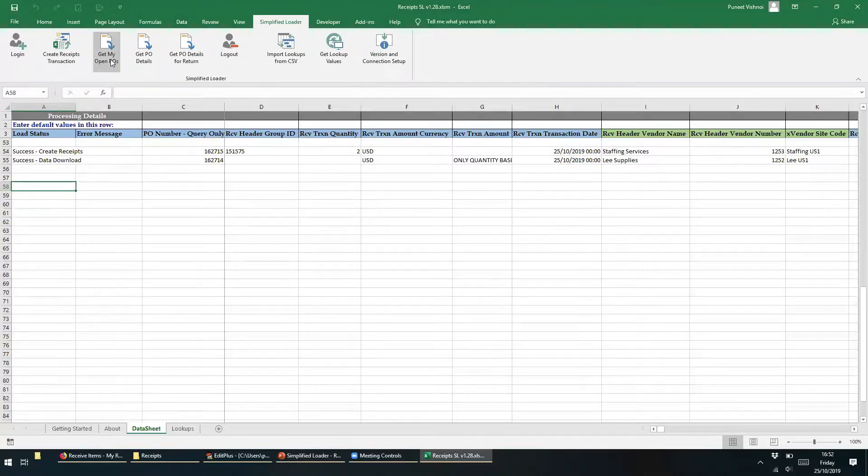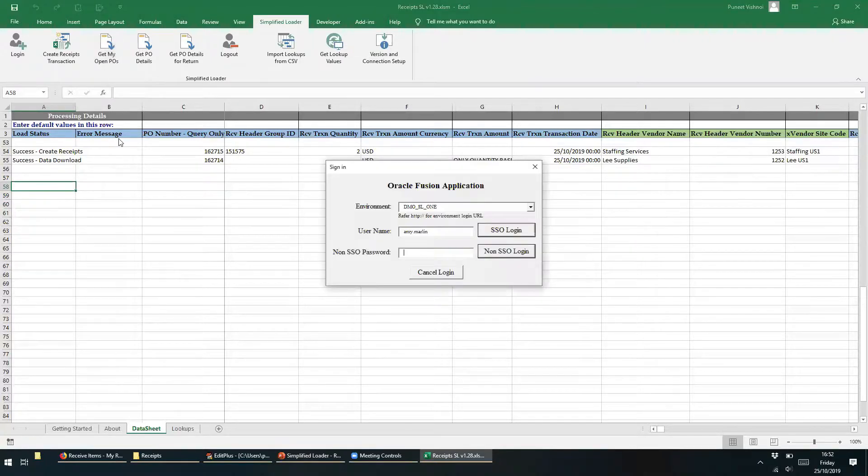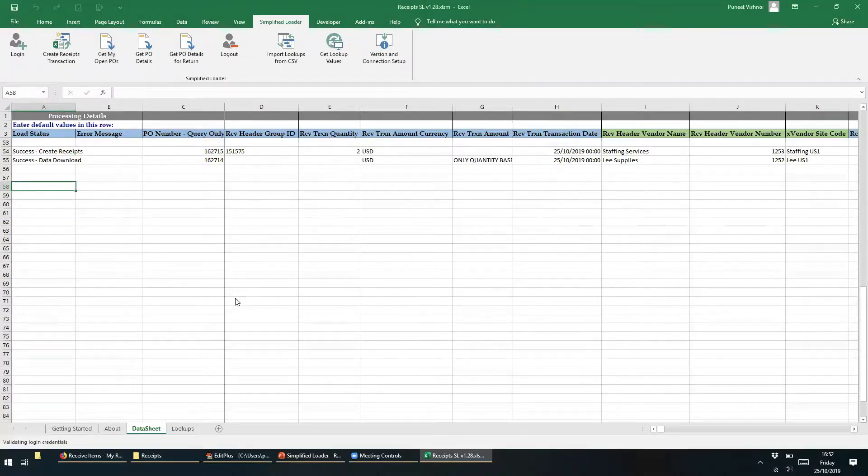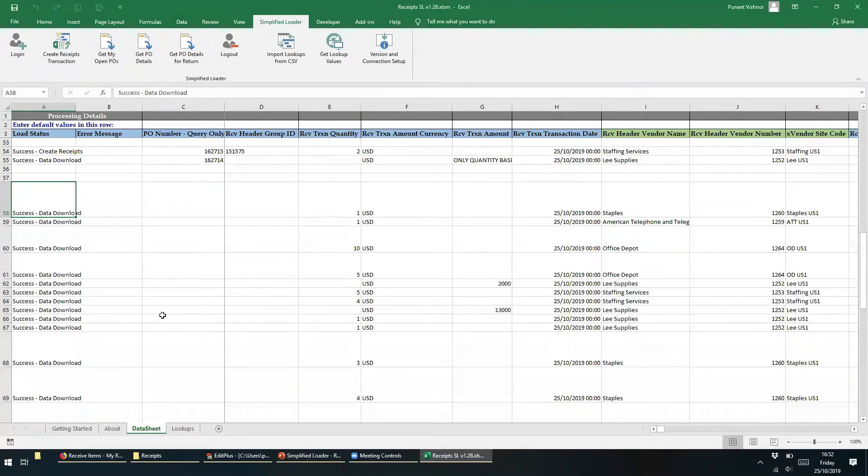To download data, we just need to click the Get My Open POs button. Log into Fusion, and all open purchase order data will be displayed and accessible to the user.